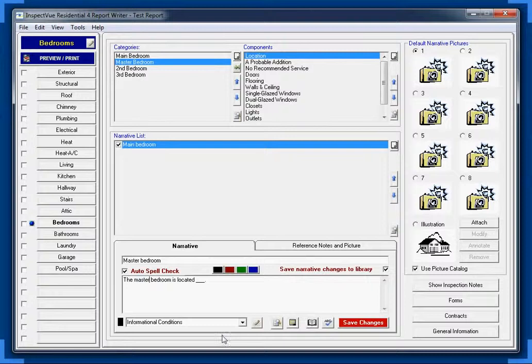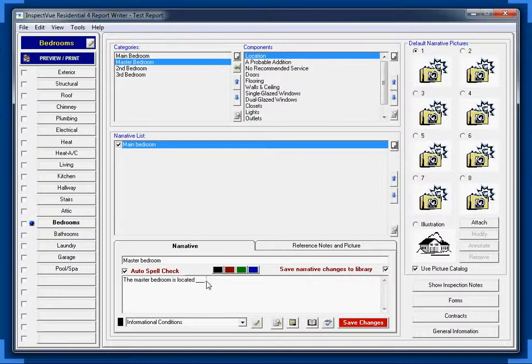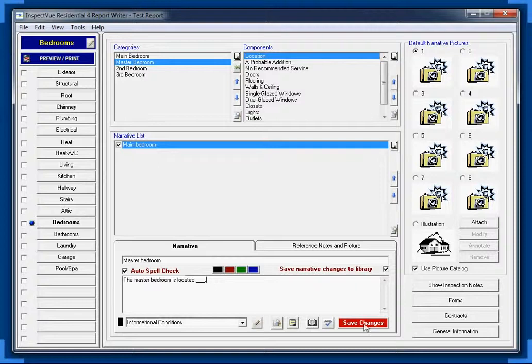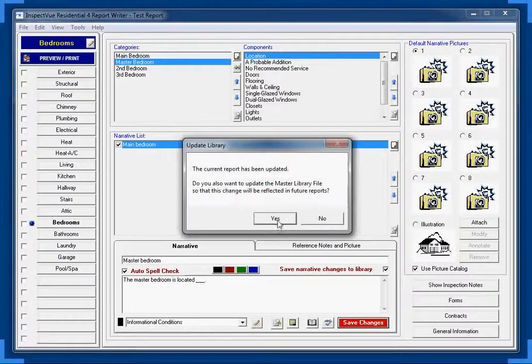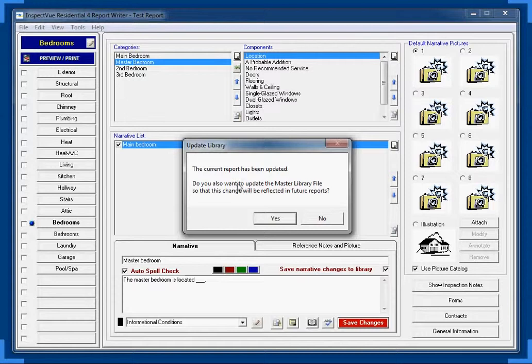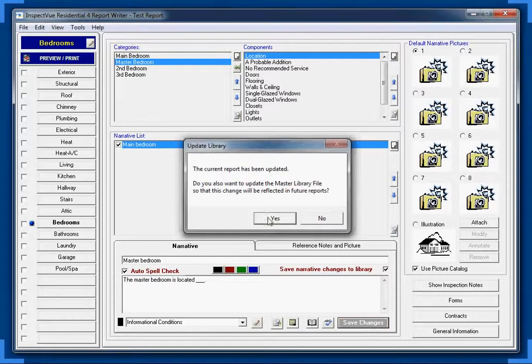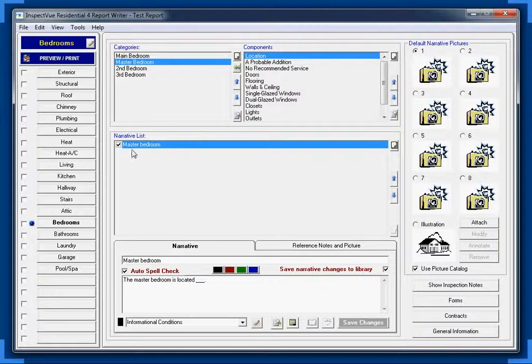What does show up on the report is the category heading, the component, and the actual narrative down here. But you'll notice the narrative still needs to be changed. So let's go ahead and change that to master. Now I'm going to leave this little blank here, because when we get actually out into the field and we do our reports, we don't exactly know where the bedroom, master bedroom is. So we're going to leave that blank and out in the field we can change that when the time comes. So I'm going to go ahead and click save changes. Again, same thing. If we click yes, it changes our master library. If we click no, it just changes our current report. So let's go ahead and click yes.